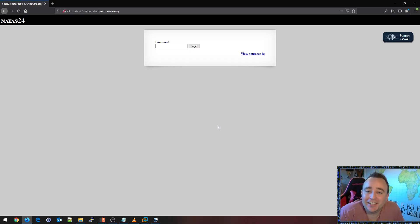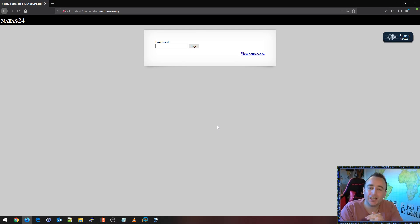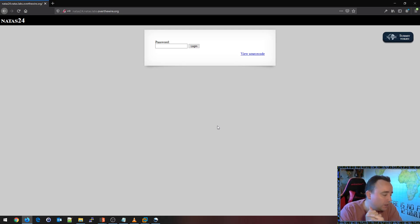Hello, Chris Dale here again with a video from OverTheWire.org. We're challenging the Natas war game and we're on level 24.